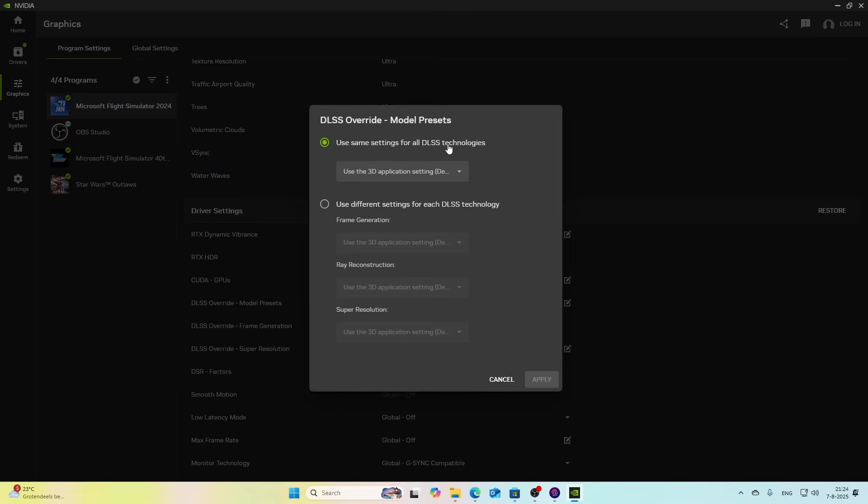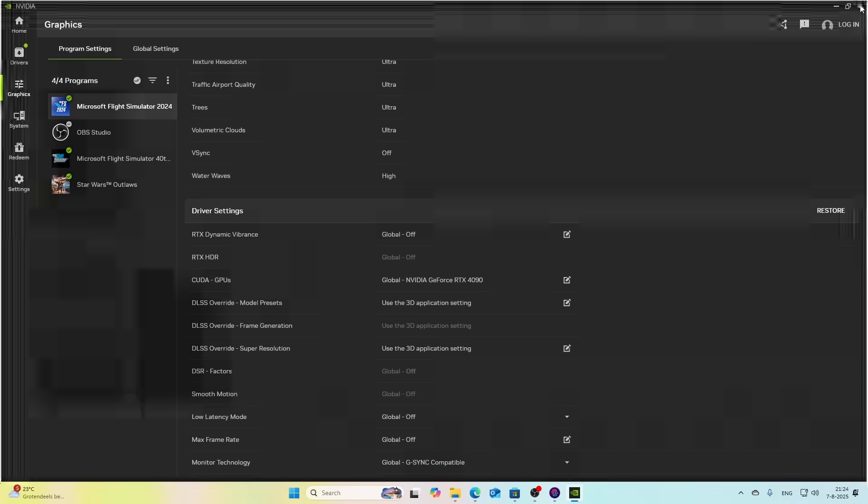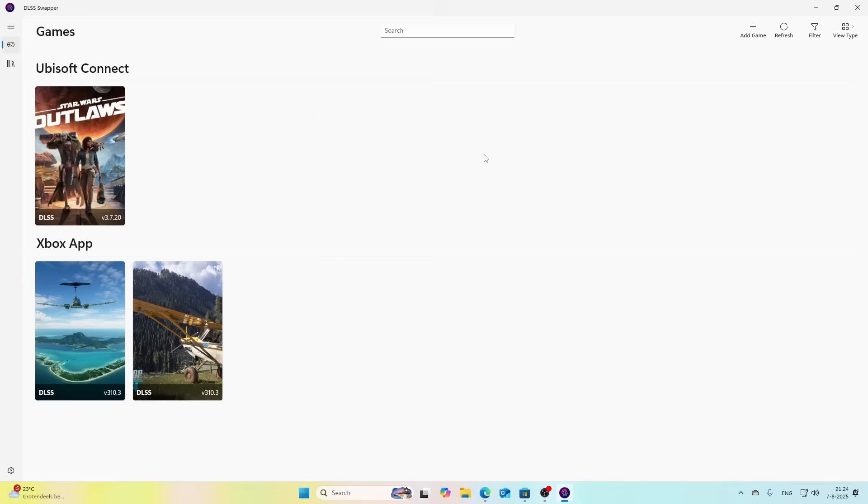You can simply change it and then say use the same setting for all DLSS technologies and then change it to this one, which will change every old setting, and then hit Apply. Once you've done that, you should be good to go and you can continue testing Sim Update number 3 beta for Flight Simulator 2024.